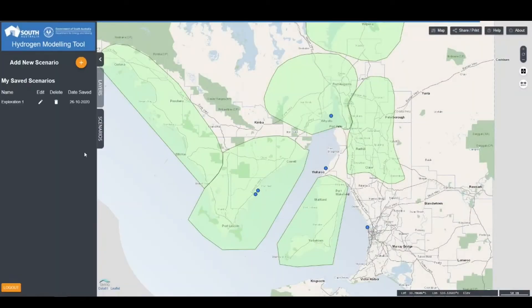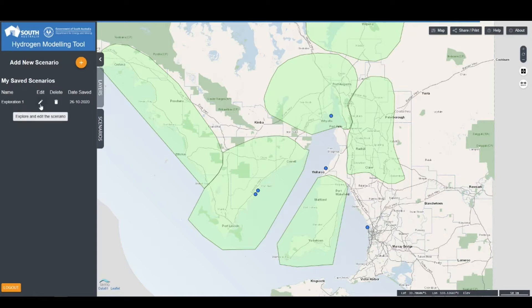This presents an overview of any scenarios that you've already created, and you can visit them again by clicking on the scenario name, the pencil to edit them, or you can delete the scenario. To create a new scenario, click Add New Scenario.